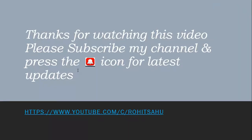Thanks for watching this video. Please like, share, and subscribe to my channel and press the bell icon for latest updates.